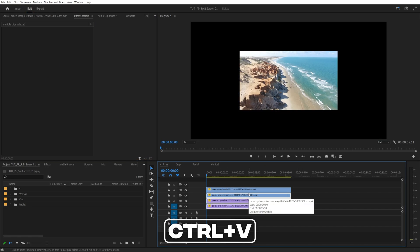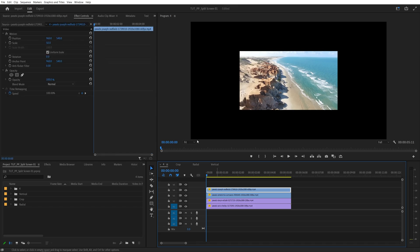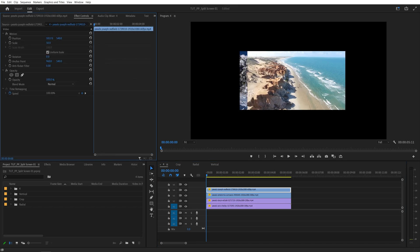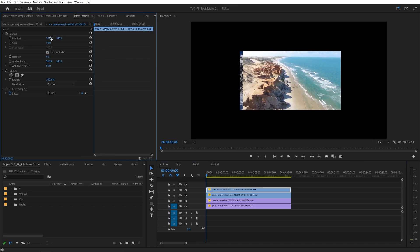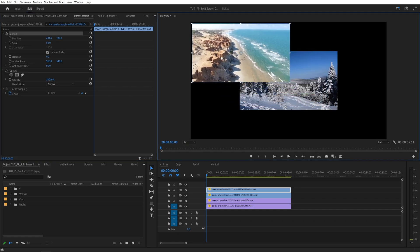Ctrl-V to paste the same scaling to all of them. And now we need to distribute the videos to the corners of the sequence. So if we select the first video, we can move the position sliders from the Effect Controls, or we can click on the motion and move the videos with the mouse.